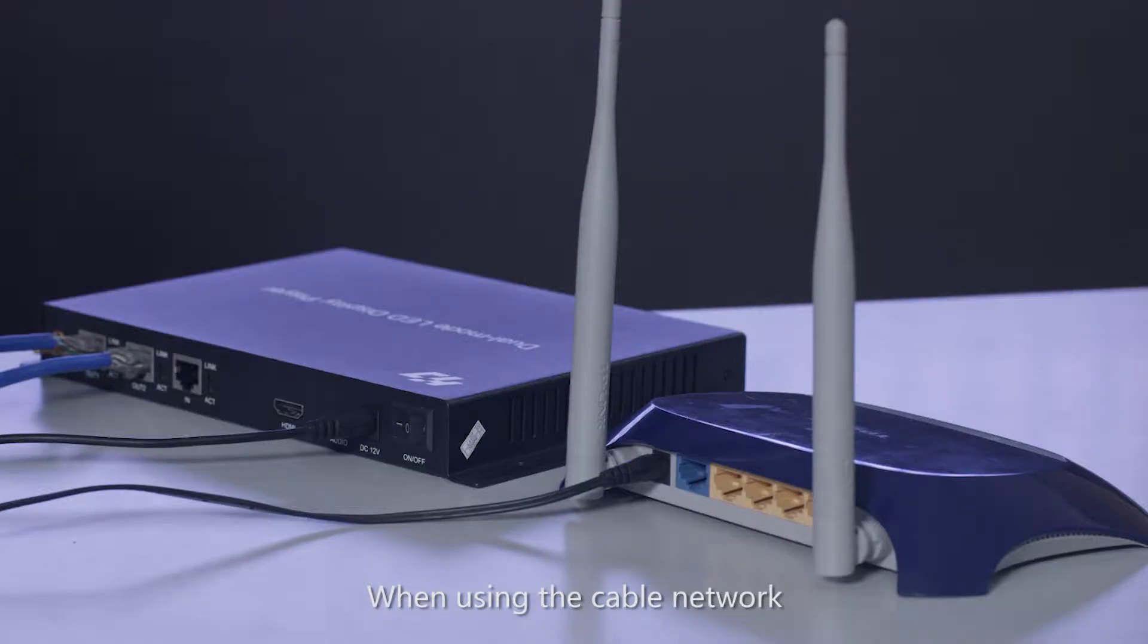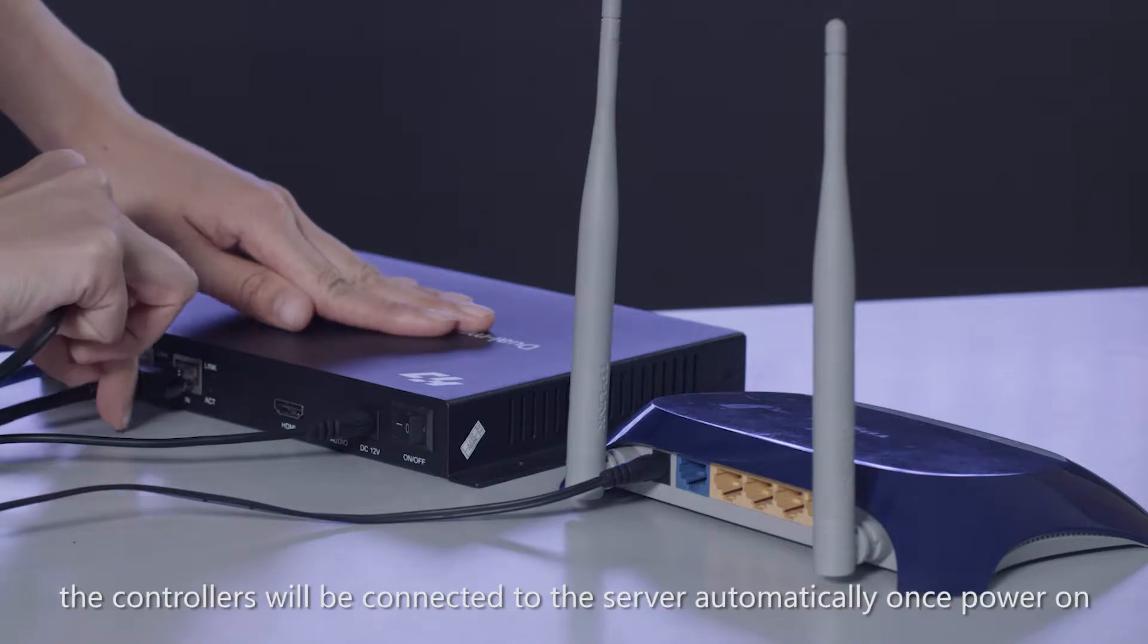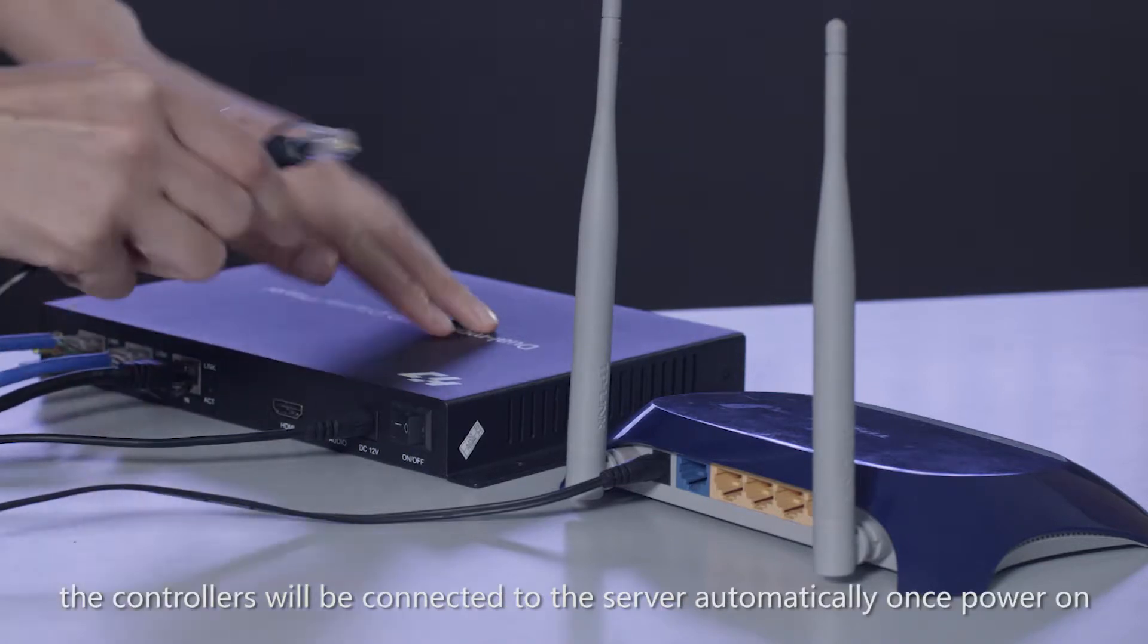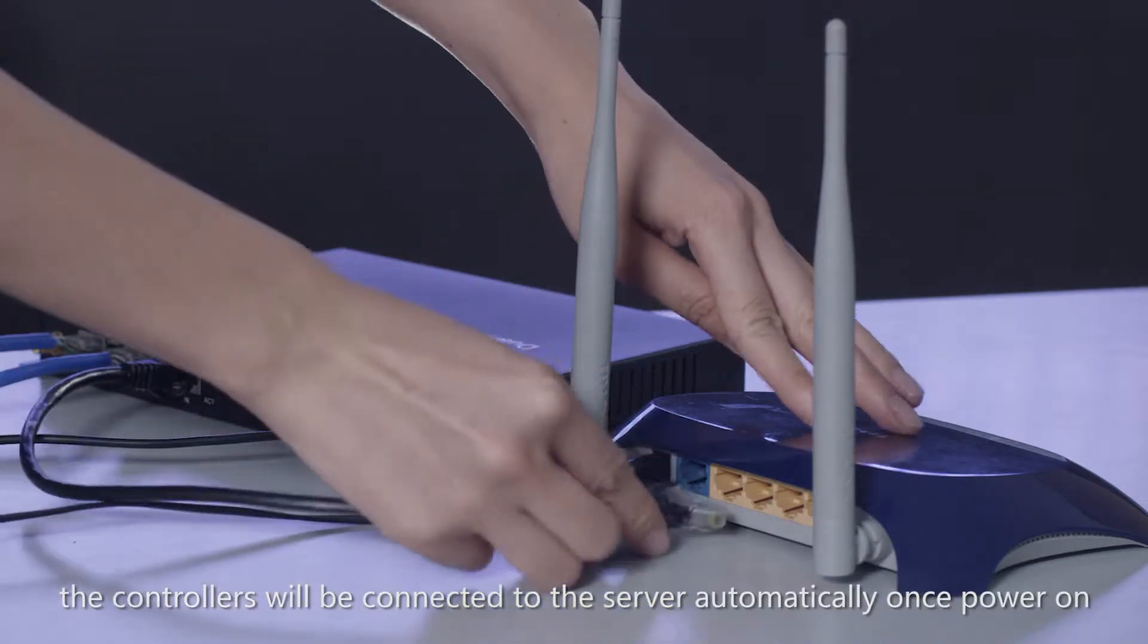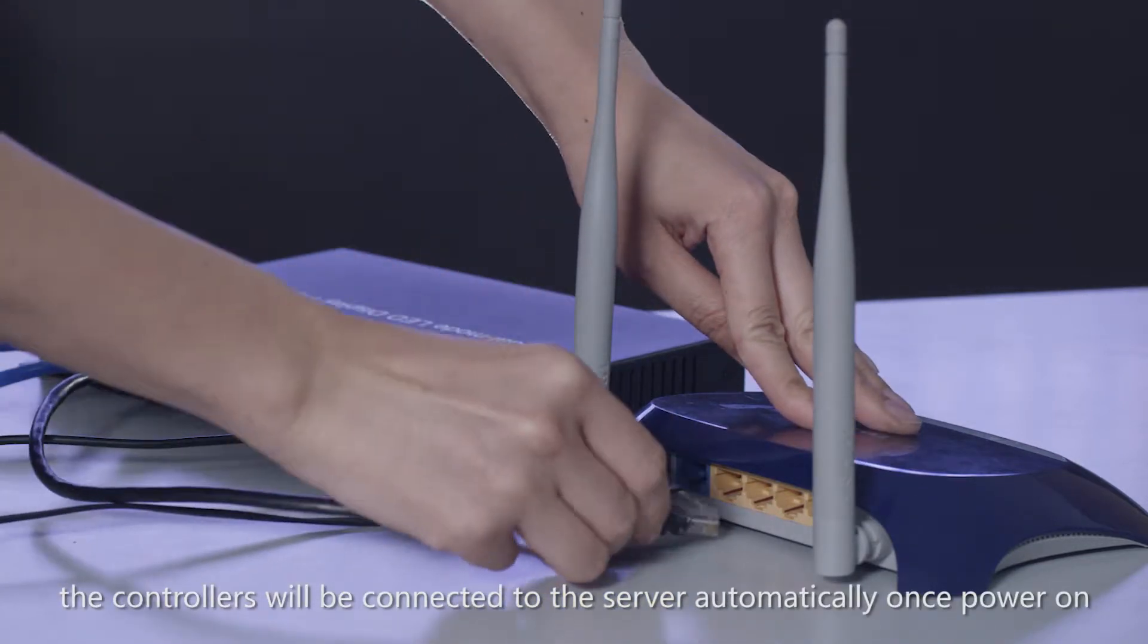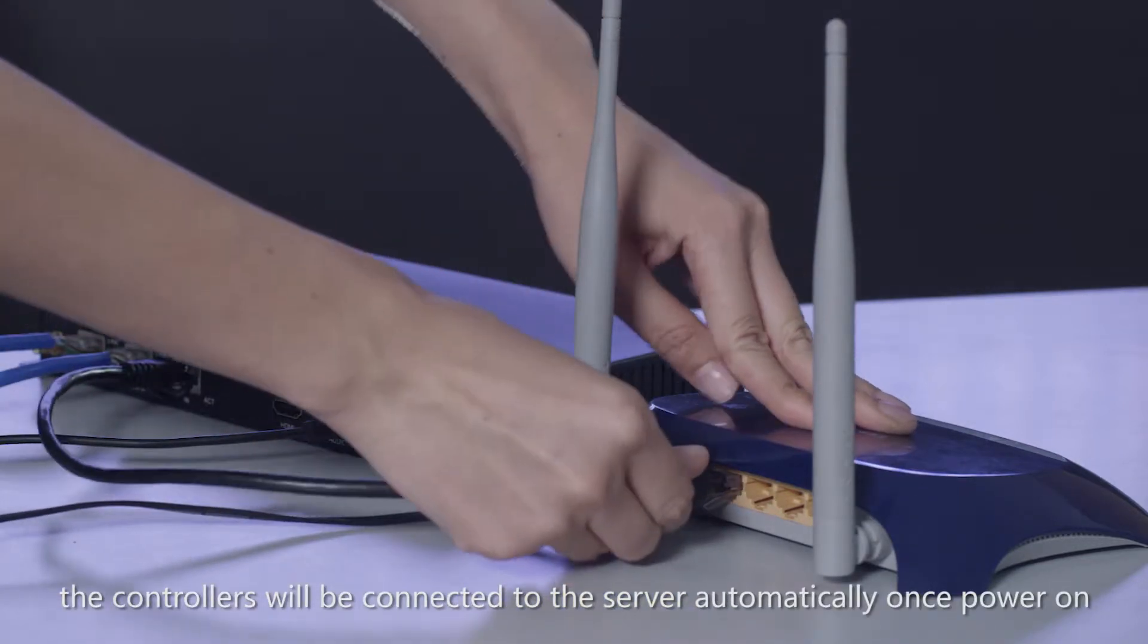When using the cable network, the controllers will be connected to the server automatically once power is on.